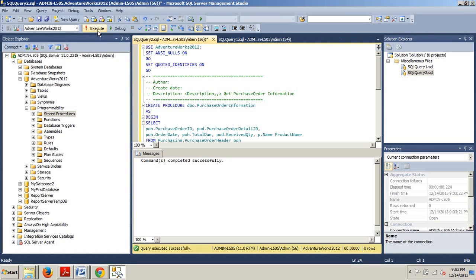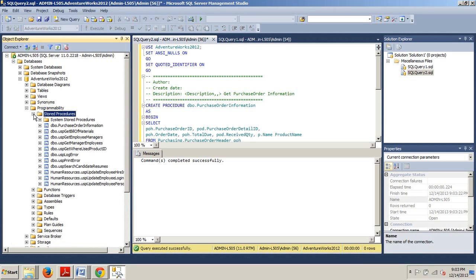Now, let's go back over here to our Object Explorer, and now we want to expand the stored procedures folder, and now we're looking for BDO.PurchaseOrderInformation. You see it right here. Okay, cool. Very good.